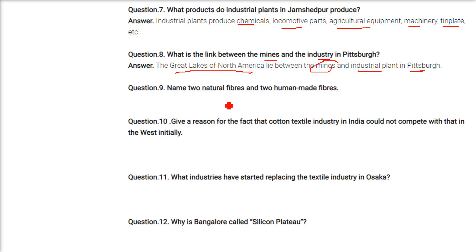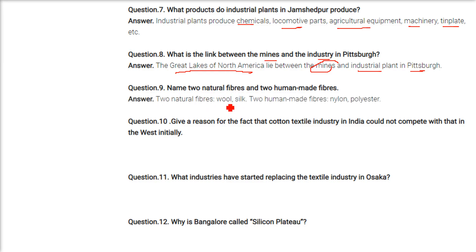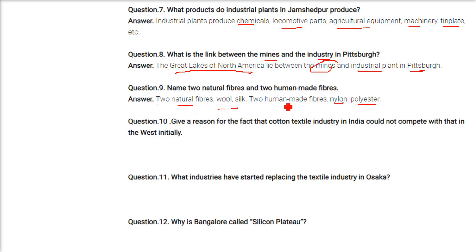Name two natural fibers and two man-made fibers. Wool and silk are natural fibers. Nylon, polyester, and acrylic are human-made fibers.